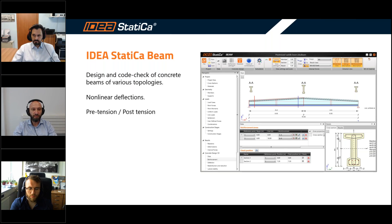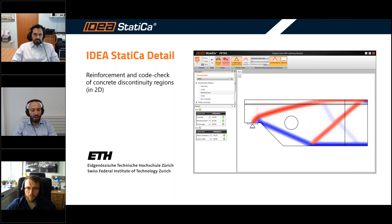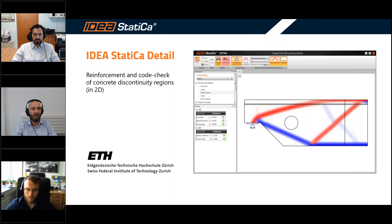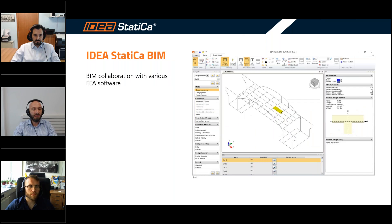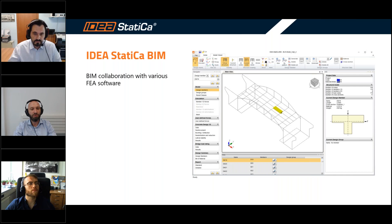The next one is Ideastatica Detail. This is a software that brings a breakthrough technology developed with the help of the University of Zurich, the ETH. It brings a very innovative approach for concrete design and deals with a very big problem - the design of concrete discontinuity regions. With this software you are able to design very quickly and safely any discontinuity region. Finally, we have Ideastatica BIM, which allows you to link various finite element software - you are able to import a member and the load combinations from software like SIA Engineer, Robot Structural Analysis, and others.